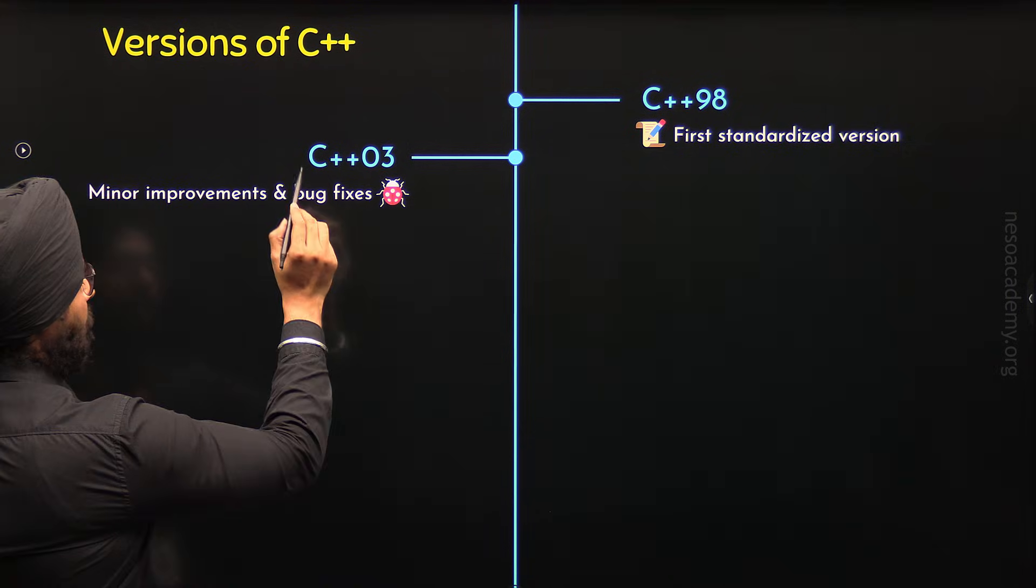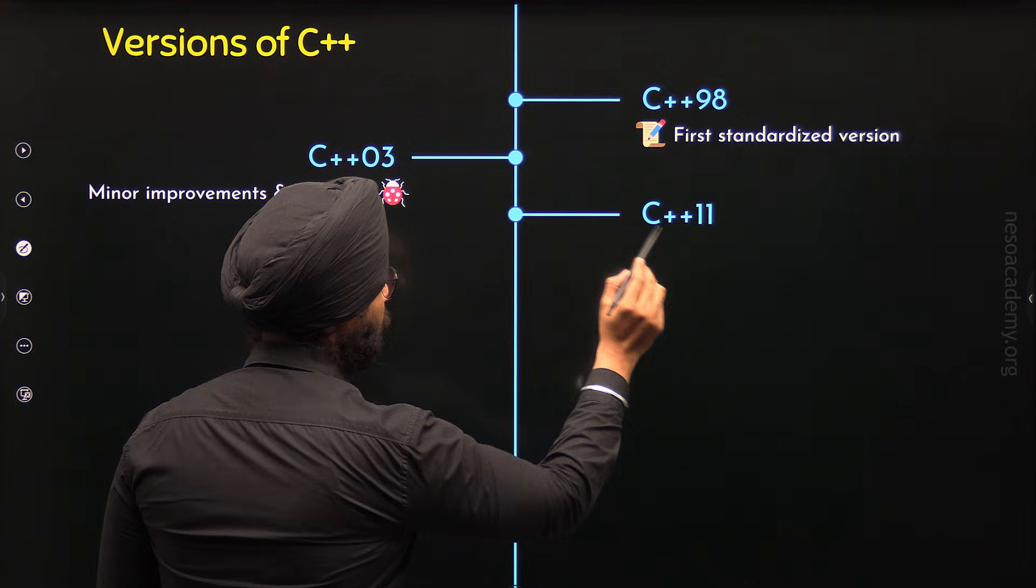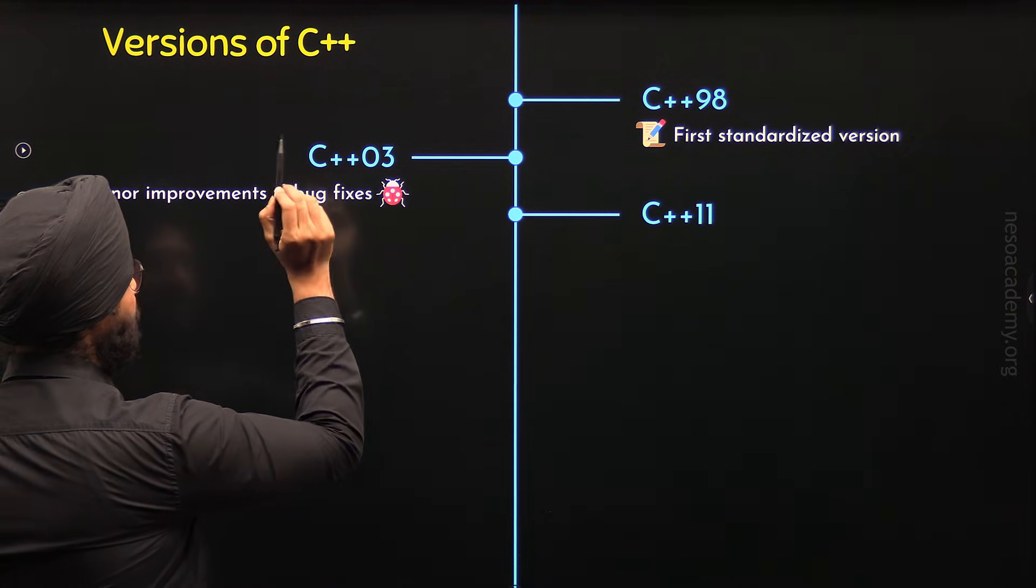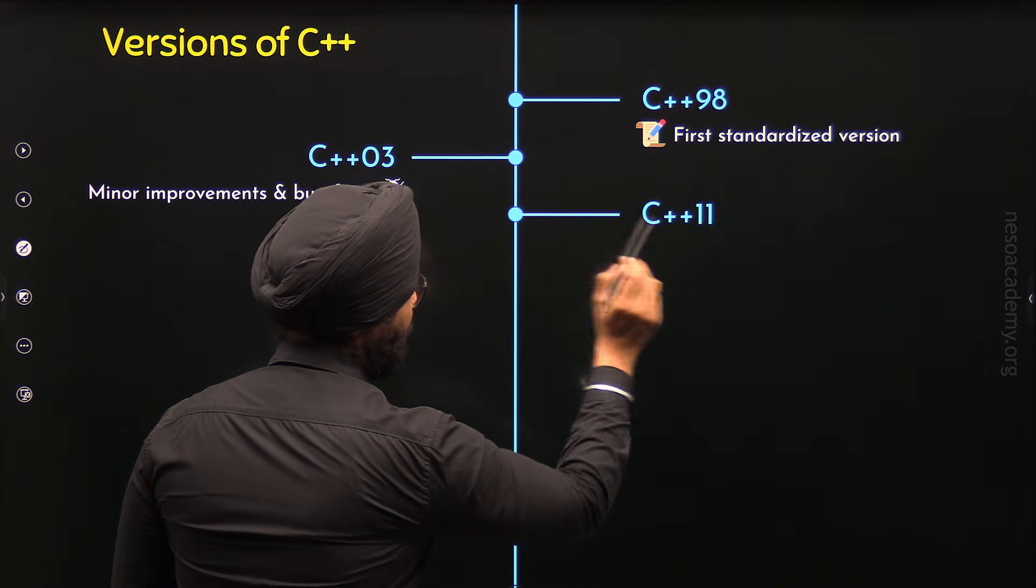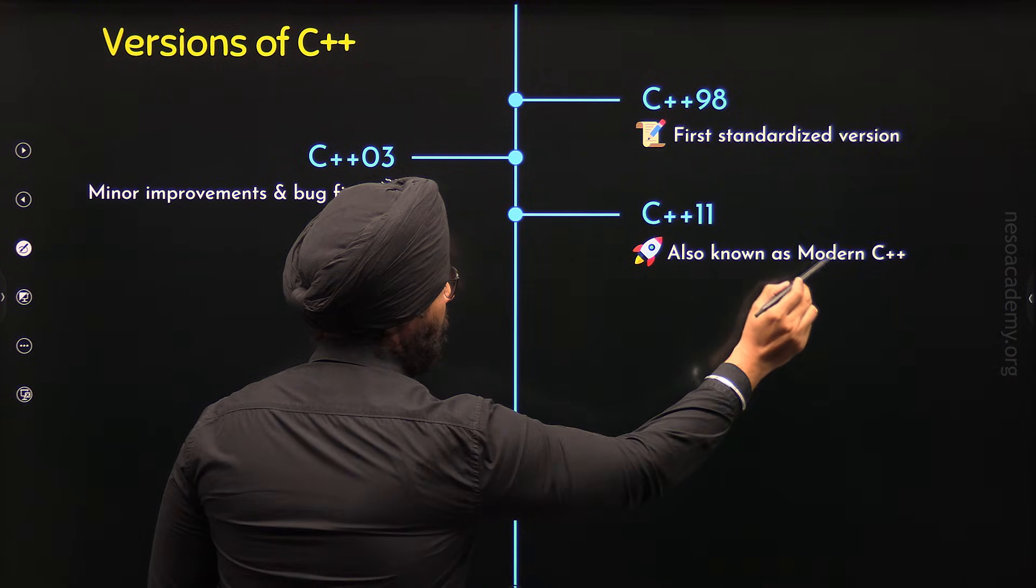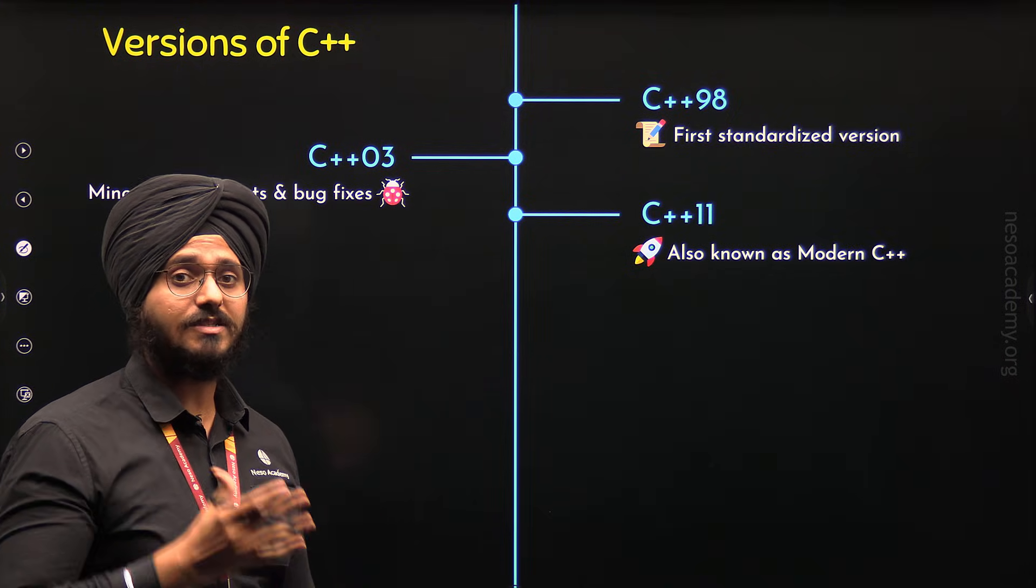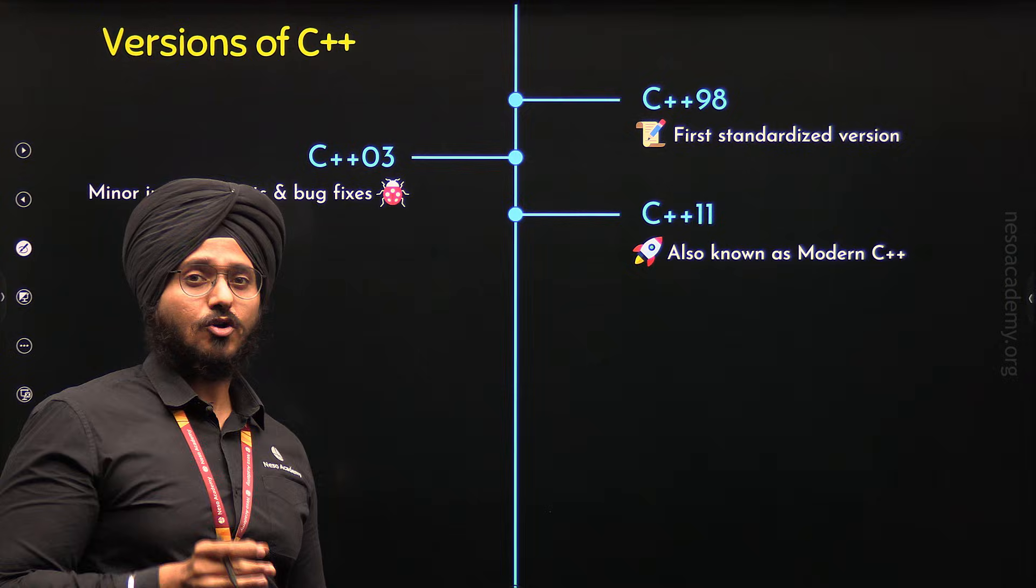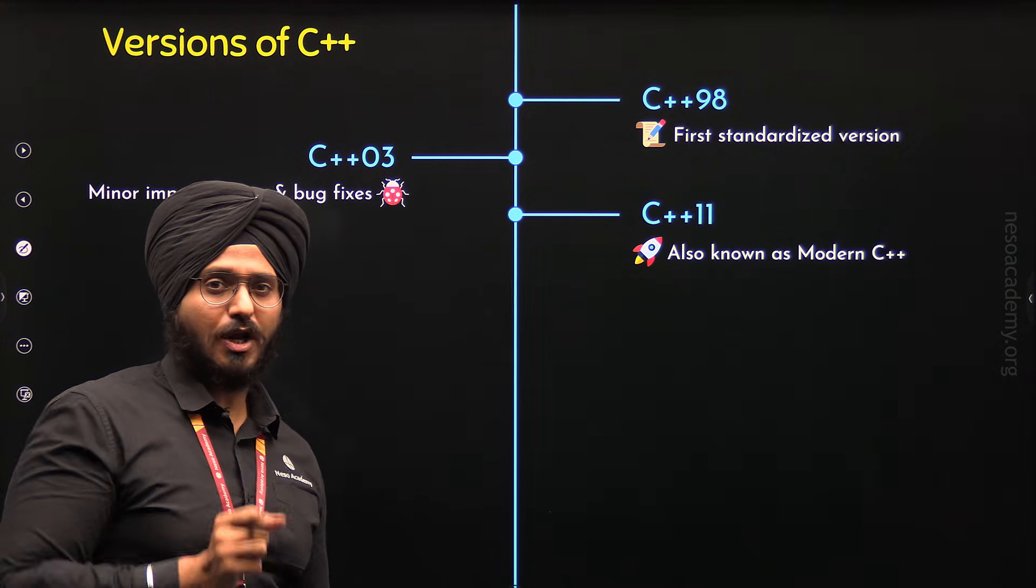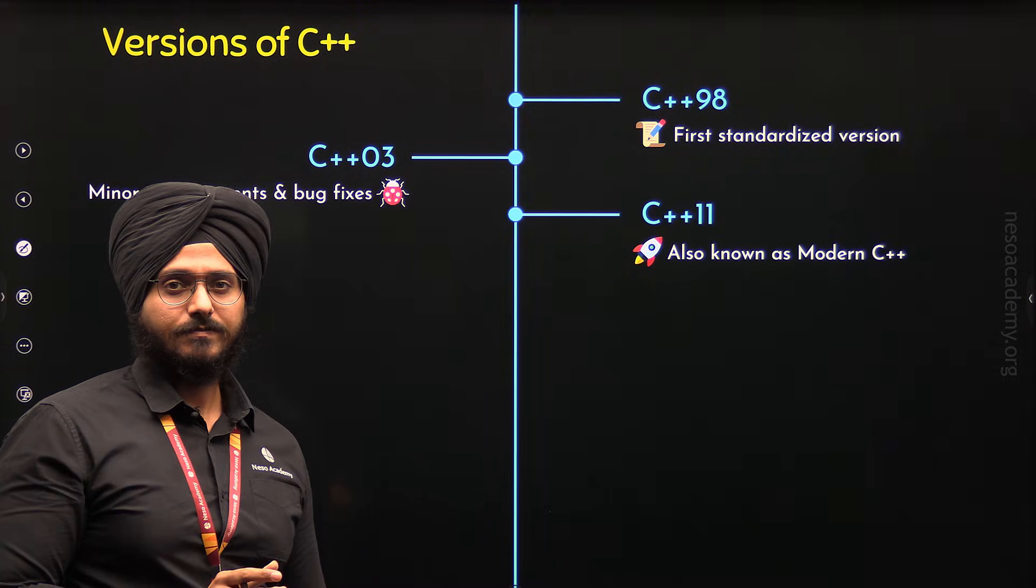After C++03, C++11 came in 2011. This means after many years when C++03 was introduced, C++11 came. And it was also known as Modern C++. It was known as Modern C++ because it has introduced many modern features such as Auto Keyword, Lambda Expressions and not only this, Range Based For Loops.